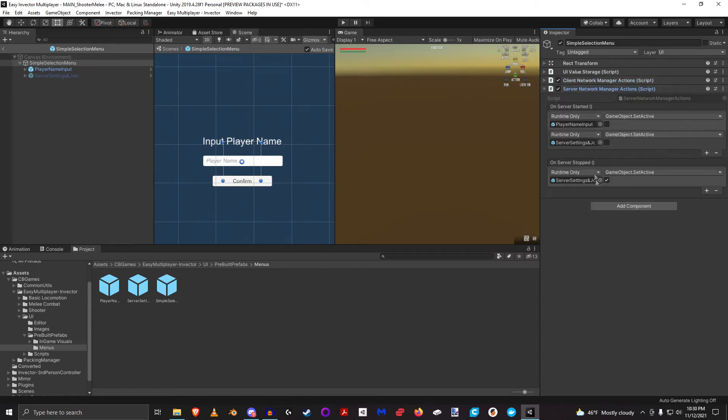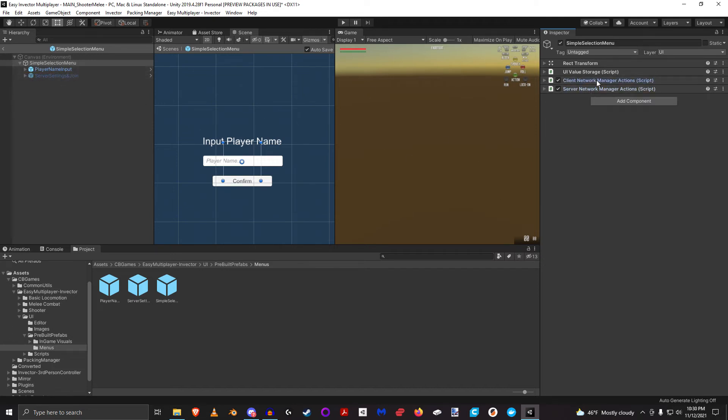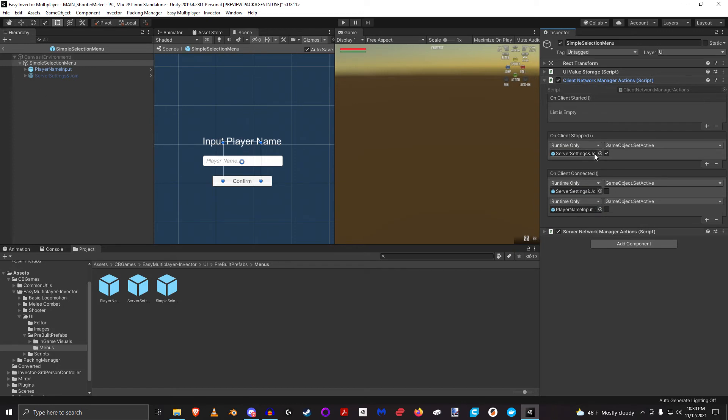And then a server is specific to the server and right now I only have two events that you can tie into, you can tie into event when the server is started, or when the server is stopped. And you'll see that when the server is stopped, it shows this page. But when the server is started, it basically turns off the UI completely. And then this one when the client is stopped, it will turn on the server settings. But when the client is connected, it will turn off the UI.